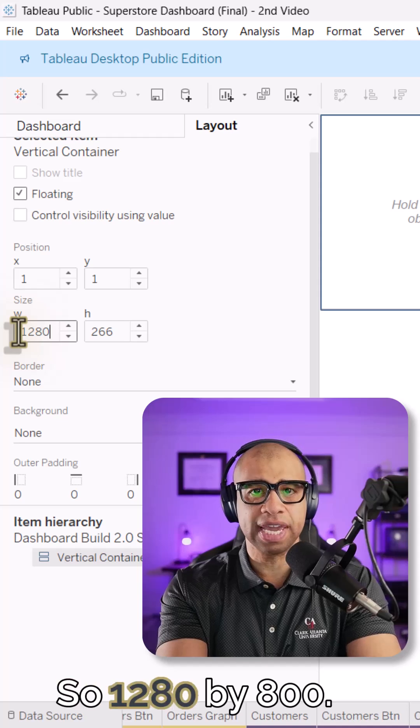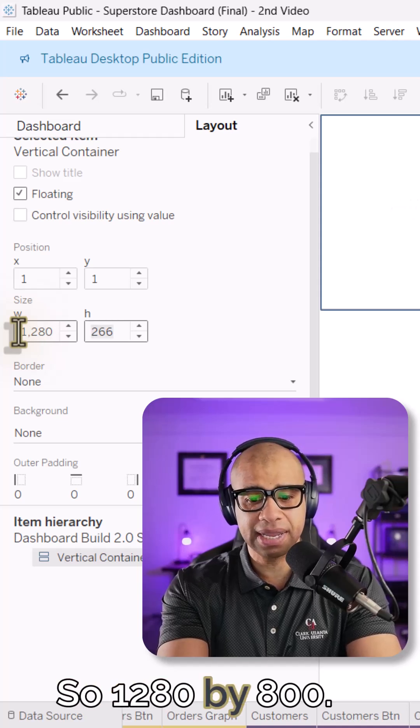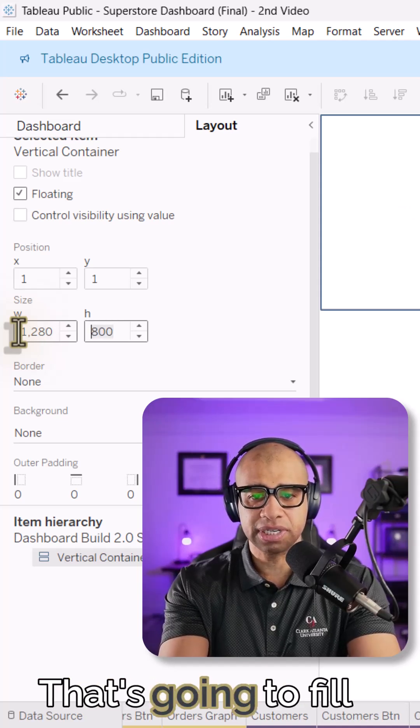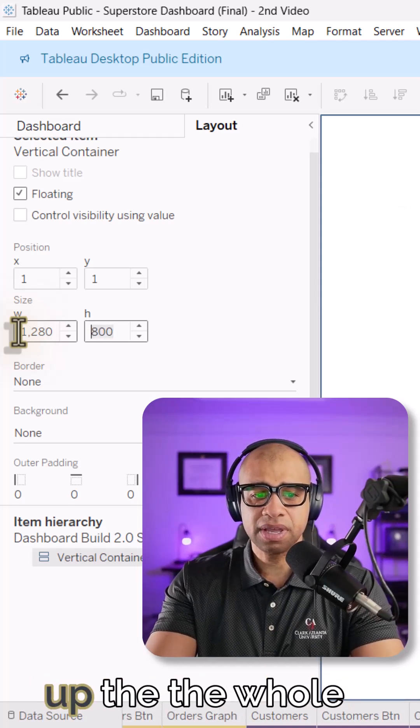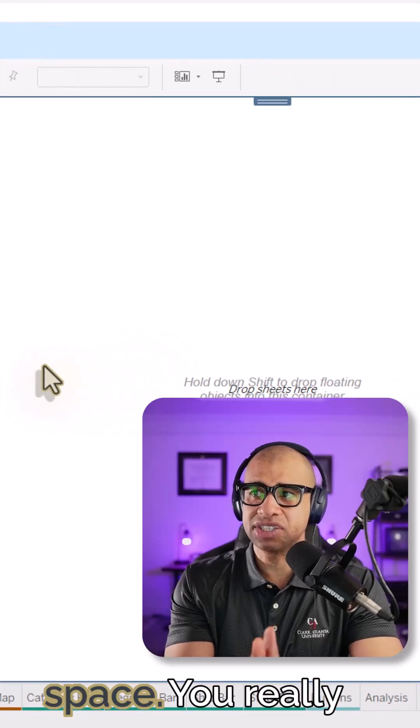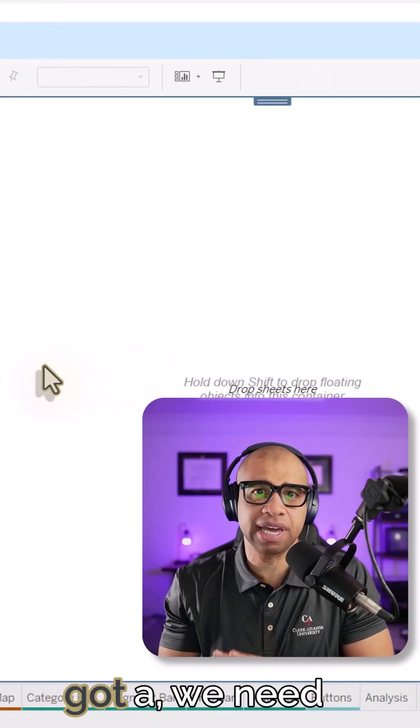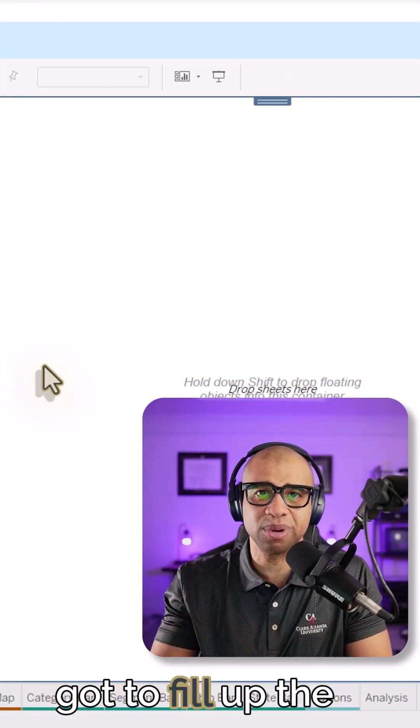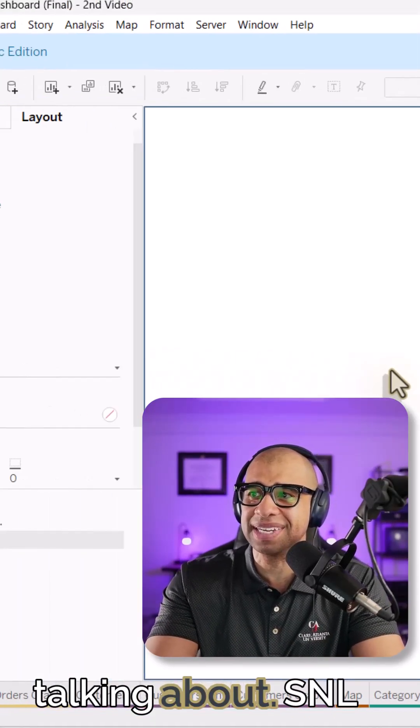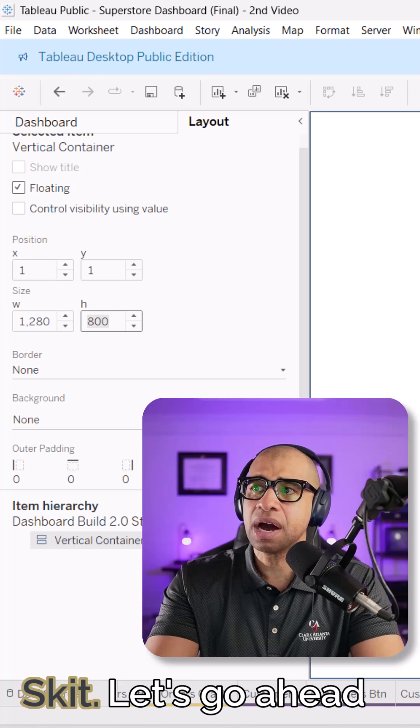So 1280 by 800. That's going to fill up the whole space there, right? You really got to need more cowbell. You got to fill up the whole space. If you know what I'm talking about SNL skit.